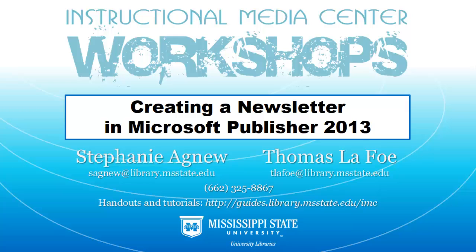Hi, this is Thomas LeFoe from the Instructional Media Center at the Mississippi State University Libraries, and in this tutorial we will be looking at how to create a letter-sized newsletter in Microsoft Publisher.